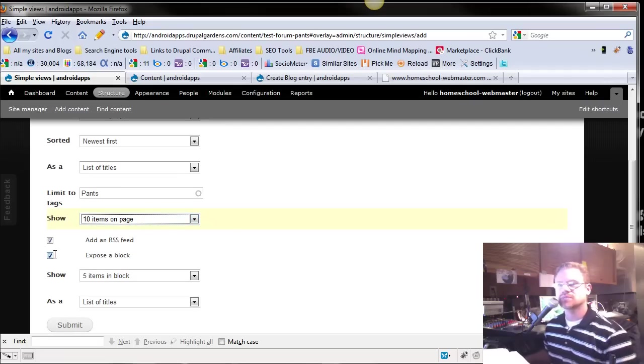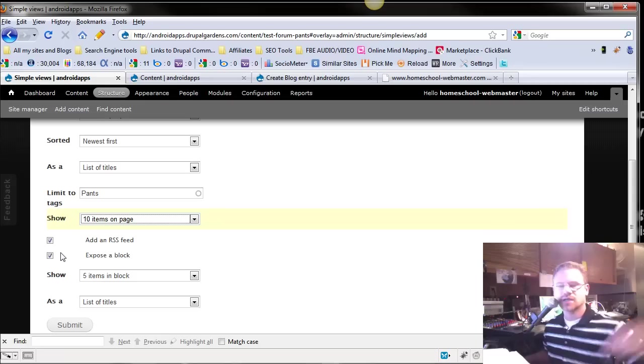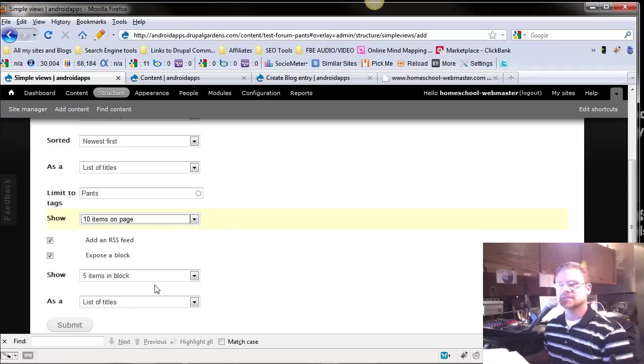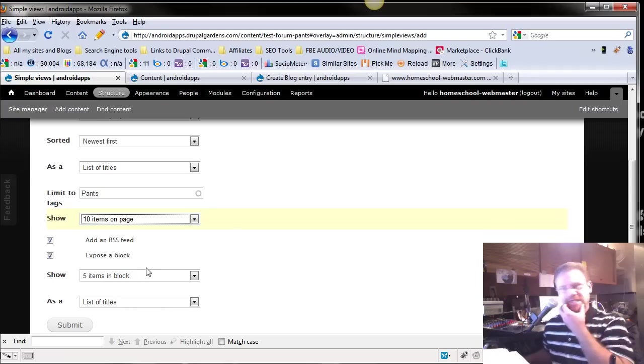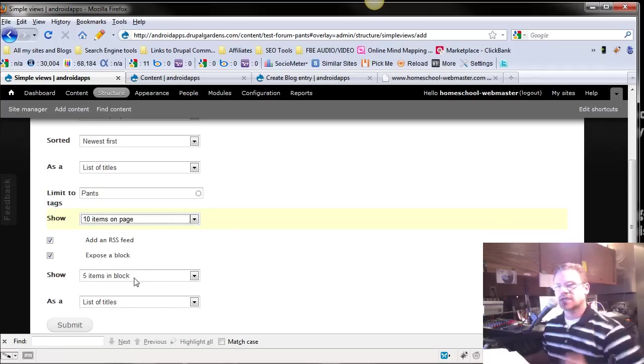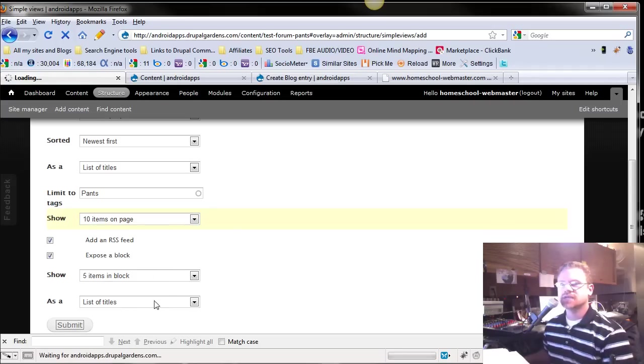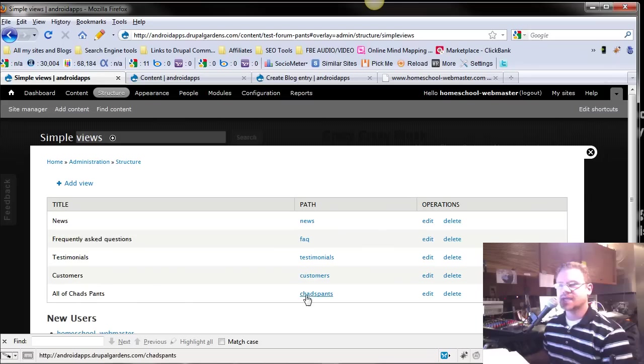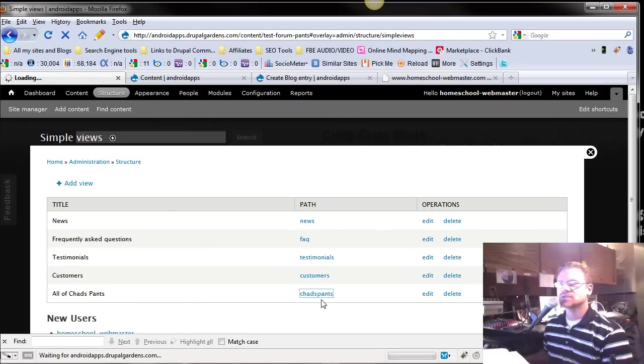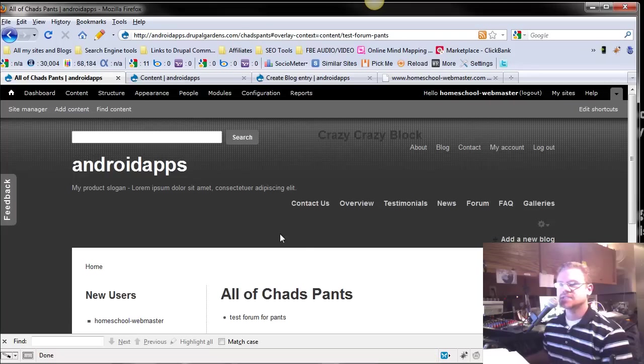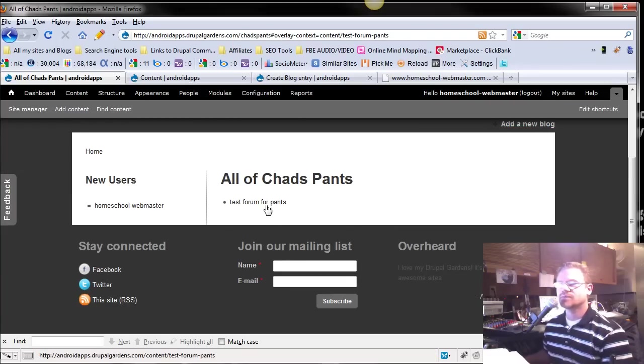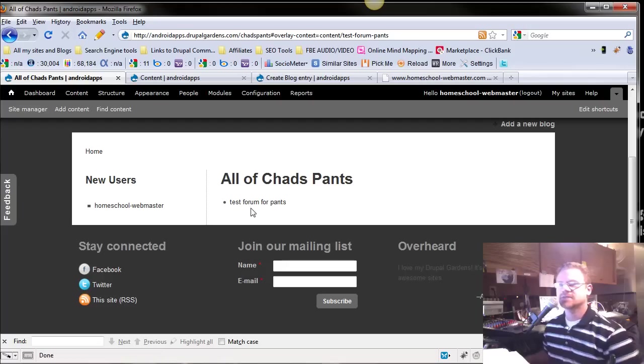And we want to show 10 items per page. Do we want to expose the block? And I'm going to leave all this default. How many items in the block? And as a list of titles. Just leave all that default. We'll go over that later. We'll push save. And now I have a brand new All of Chad's Pants. Now, it's listed under this URL. Notice when we click it, it takes us to Chad's Pants. And this is a title, All of Chad's Pants, a test form for pants.